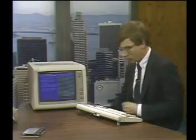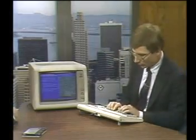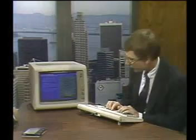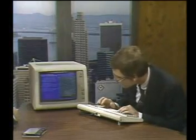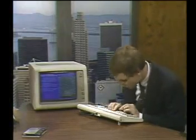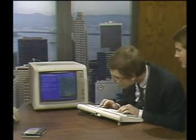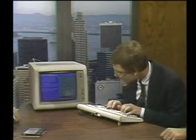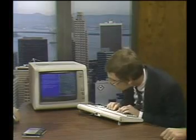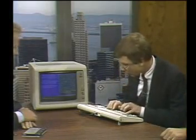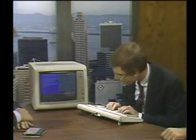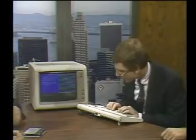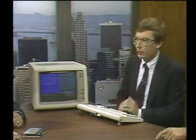You're slipping a floppy into the drive. I am going to run the Norton Utilities. What I'm doing here is I'm going to run Norton Utilities, and as I said, I'm going to replicate a very common error.